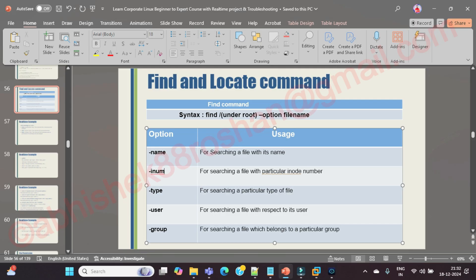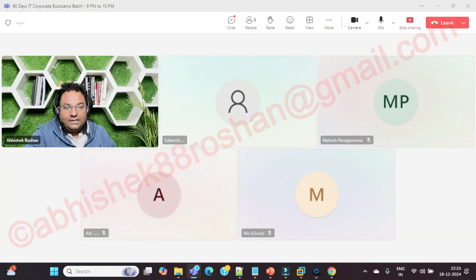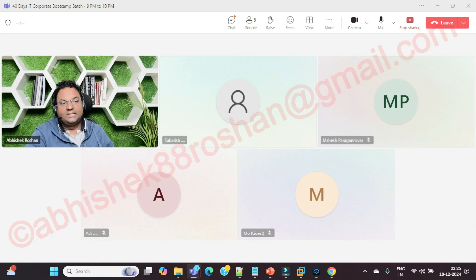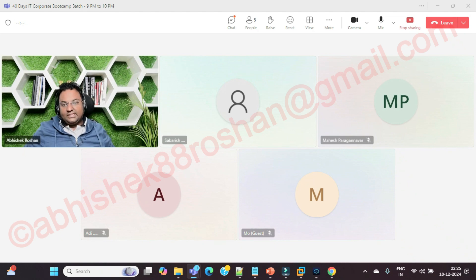To summarize: if searching for a file by type, use '-type'; by user, use '-user'; by group, use '-group'. That covers the key options of the find command. Ending the session here — thank you for staying connected. We'll continue with remaining topics tomorrow. Take care of yourself and your loved ones. Bye bye.